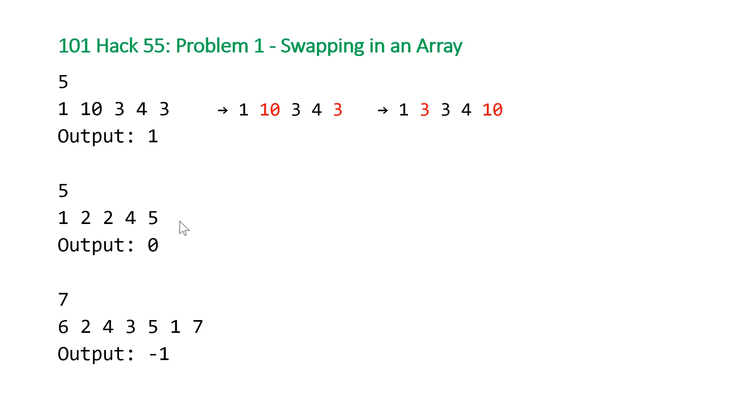For our second example, we can see that our array is already sorted. So we just need to check, is it sorted? And after we find that it is, we output zero.